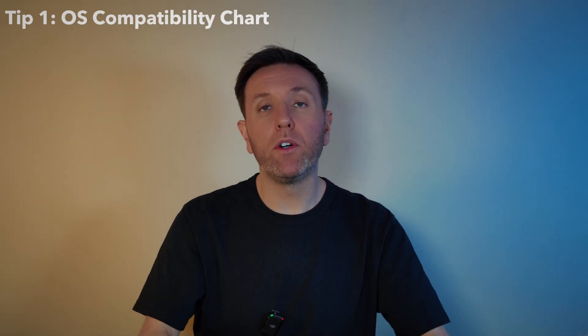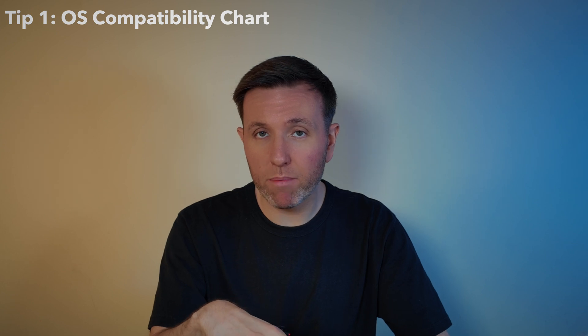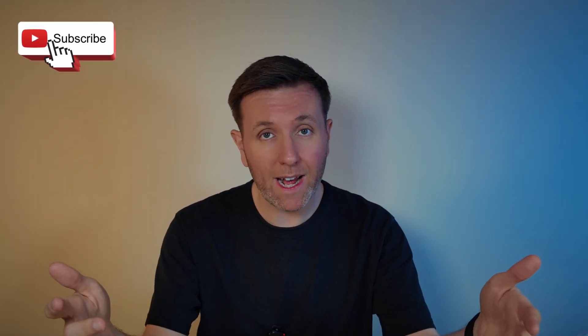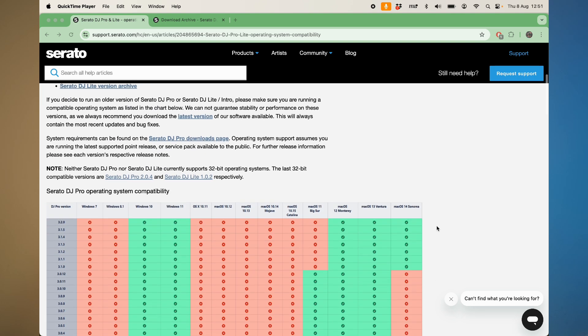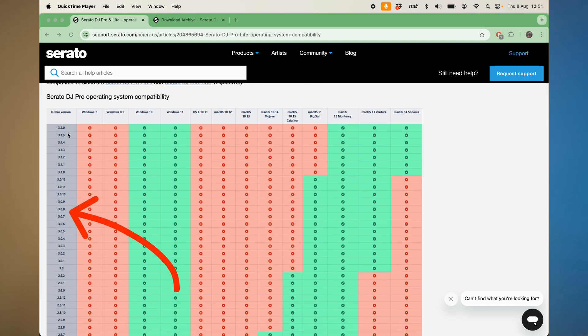This first tip is going to help ensure that your laptop and Serato DJ Pro play nice all the time. Everybody knows that one DJ who upgraded their macOS too soon and Serato no longer worked on their laptop. Well, there's a way of making sure that this never happens. All you need to do is head to this website right here — I'll leave this link in the description — which is the Serato DJ Pro and Lite operating system compatibility chart. This covers Windows as well as macOS.